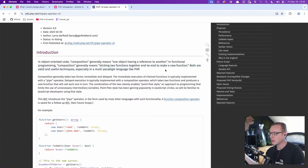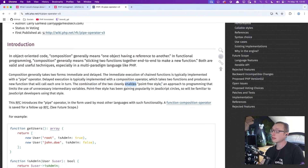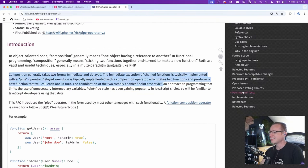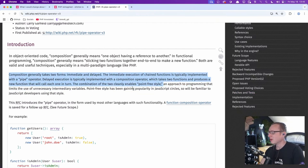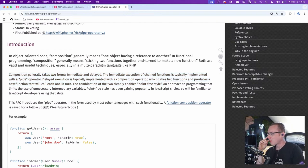Both are valid and useful techniques, especially in a multi-paradigm language like PHP. To be honest, there are already quite a lot of words here. I'm sorry, Larry — it's getting a bit complicated for me already. I want to jump into the code, so I'm going to skip this.